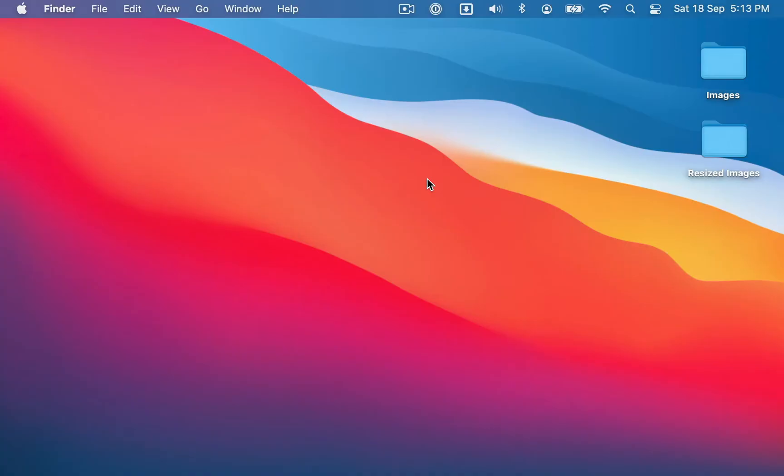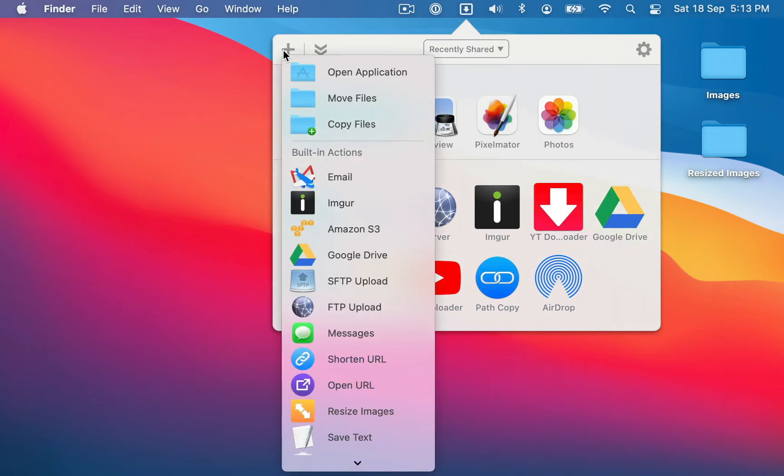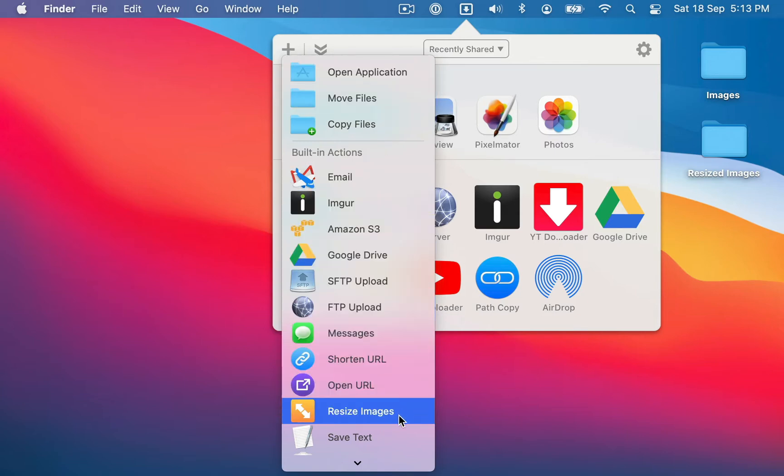So to use this action you're going to want to click on the Dropzone menu item, and then in the top left of the grid just click on this plus icon here, and it's going to give you a list of all the different actions that you can add. Just choose Resize Images.